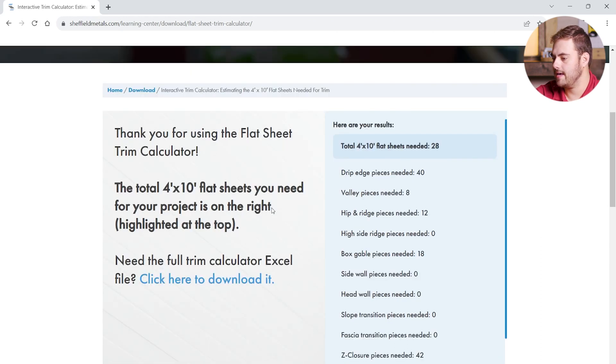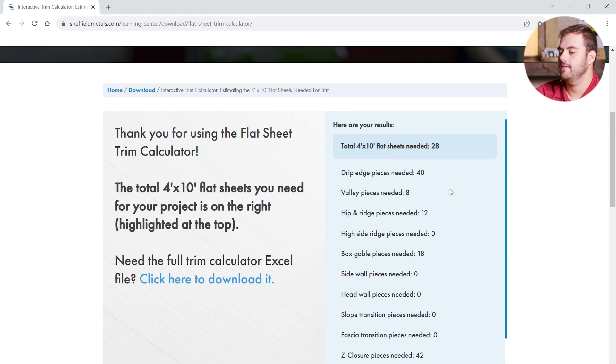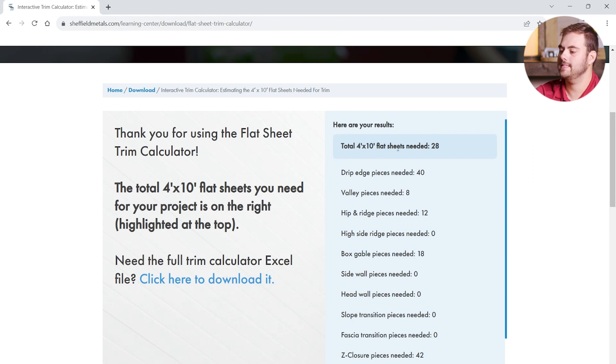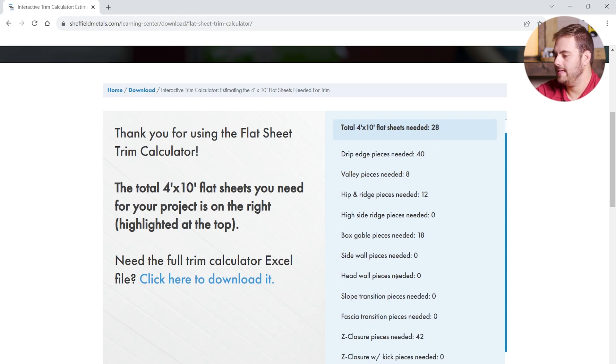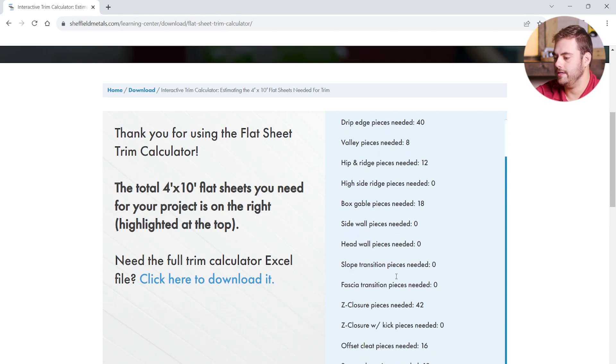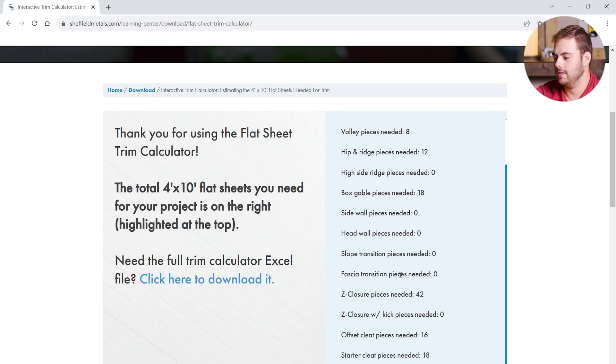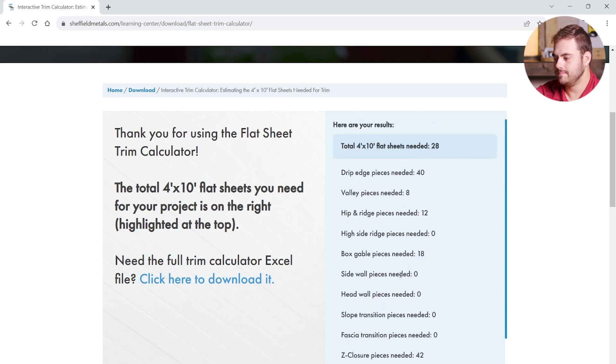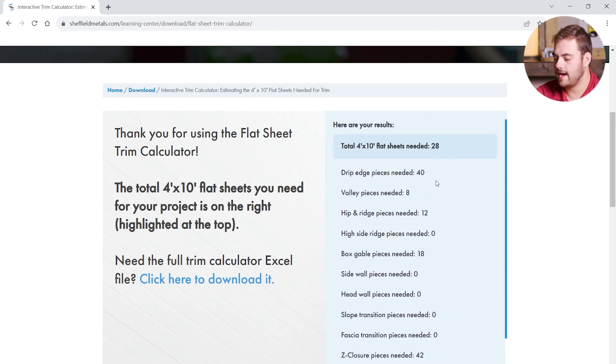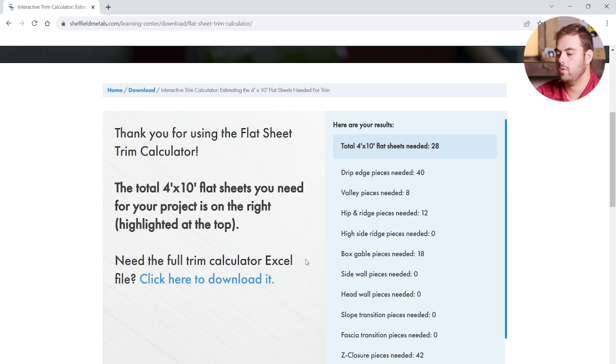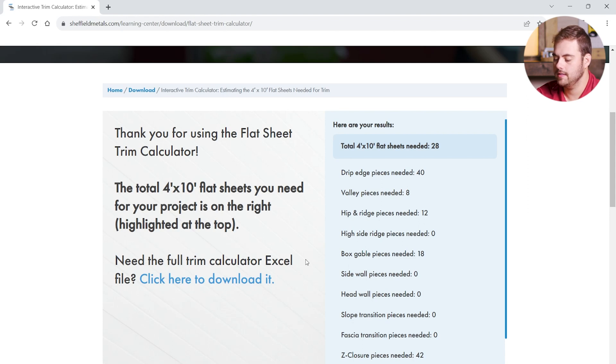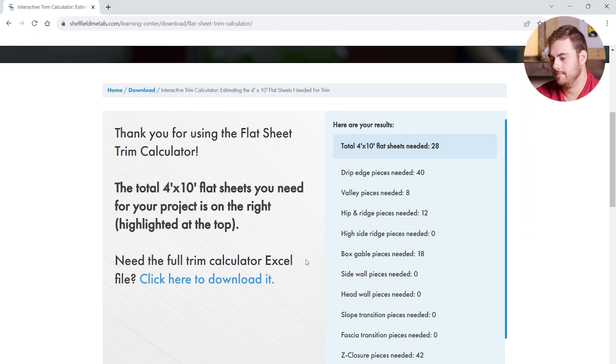And it'll bring you to a thank you page. Your results remain the same on the right. These are real-time results. We'll give you the total 4x10 flat sheets required. For my project, it's going to be 28. And then the pieces needed of each trim that you selected. Now, this does not include a waste factor. So you'll have to account for that as well. And this is, again, only an estimate. Make sure to always check your numbers before ordering material to make sure that you don't get too much or too little.